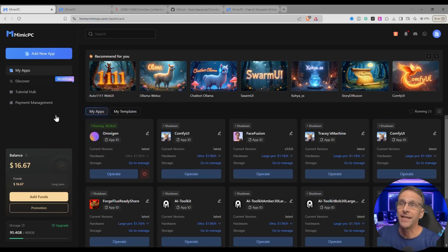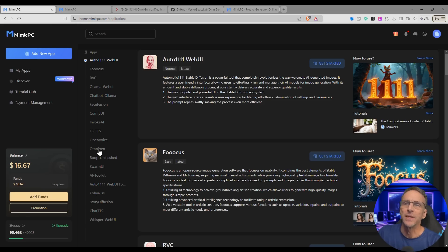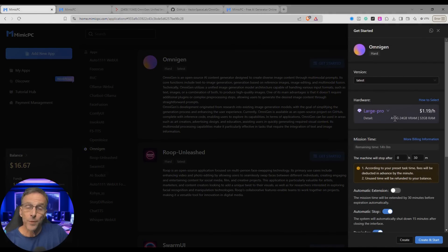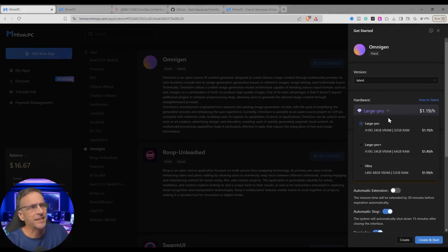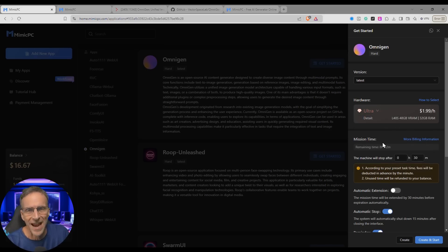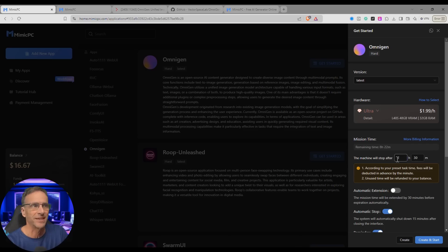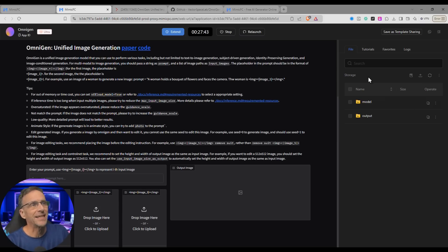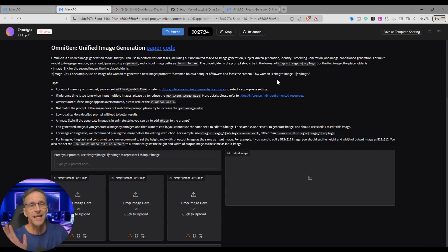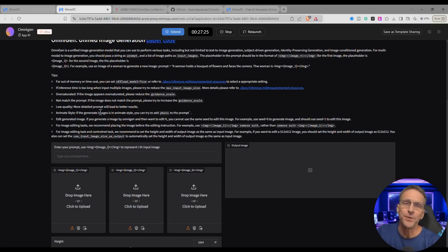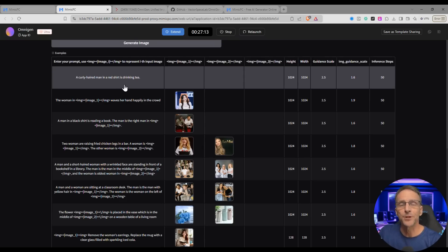In this case, we're going to use Mimic PC to play with OmniGen. Setting up an account is free. Once you log in, you'll see a screen similar to this. You would click add a new app, click on OmniGen, then click get started. Here's where you choose your GPU — I've almost always gone to the ultra because it gets things done so much faster and I end up saving money. Once you choose your hardware, click create and start and give it a few minutes. You'll see a screen; this part is internal to Mimic PC, so we'll close it to get maximum screen space.